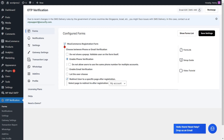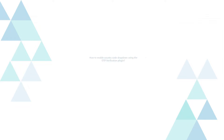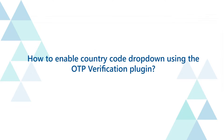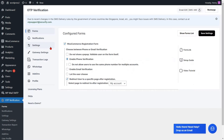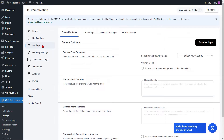You can also enable a country code dropdown on your phone number field. To do this, go to the settings option from the left side menu and navigate to the country code dropdown settings in the general settings tab.